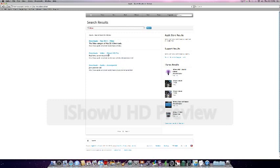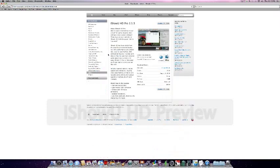I have the demo for iShowU HD Pro. This is the one I'm recording with right now. Download it, put it into your apps folder, and you're set.